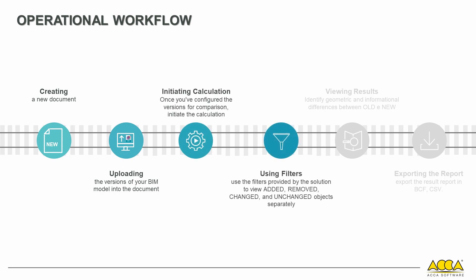To simplify result analysis and identify the objects affected by the calculation, the solution offers filters for added, removed, changed, and unchanged objects. Once the calculation is complete, you can review the highlighted results.